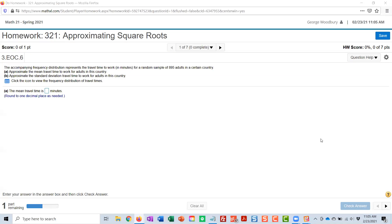And this is problem 3.EOC.6. It's the first problem in the approximating square roots assignment from MATH321, and it says the accompanying frequency distribution represents the travel time to work for a random sample of 895 adults in a certain country, and we're looking to approximate the mean and standard deviation.